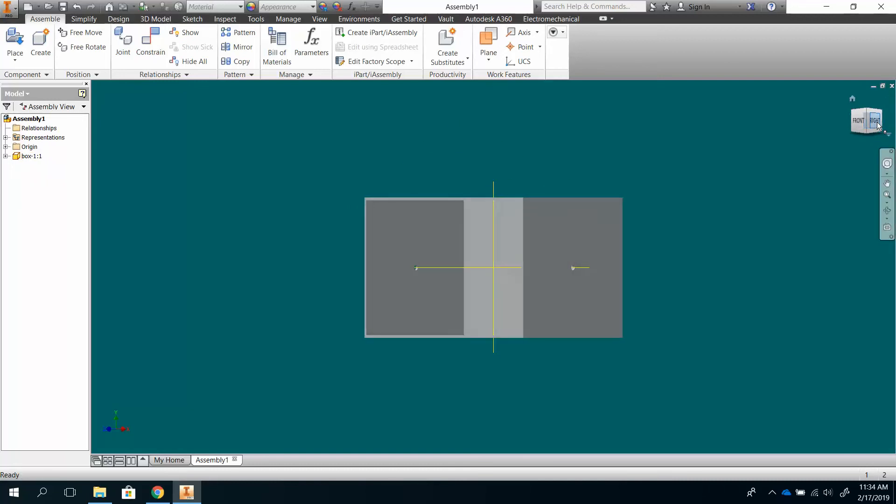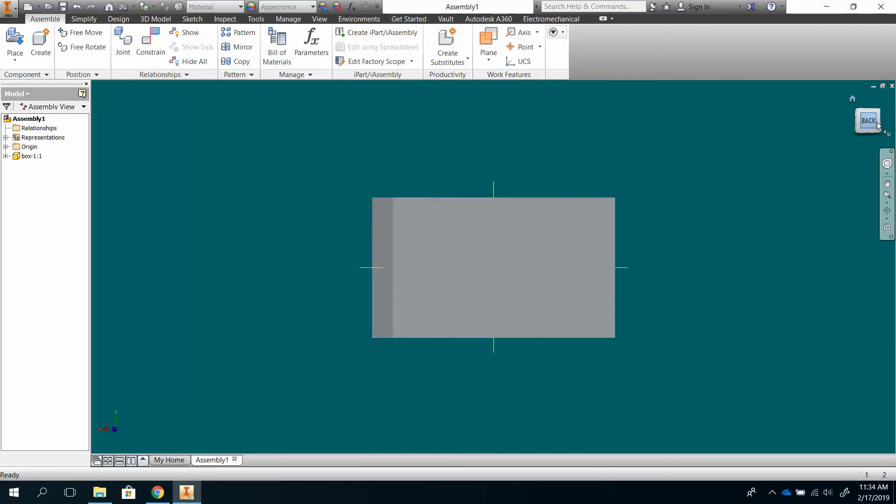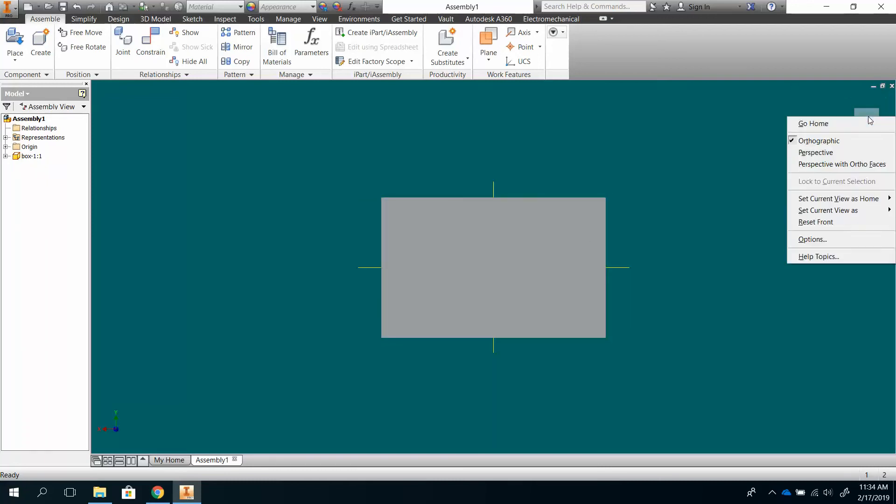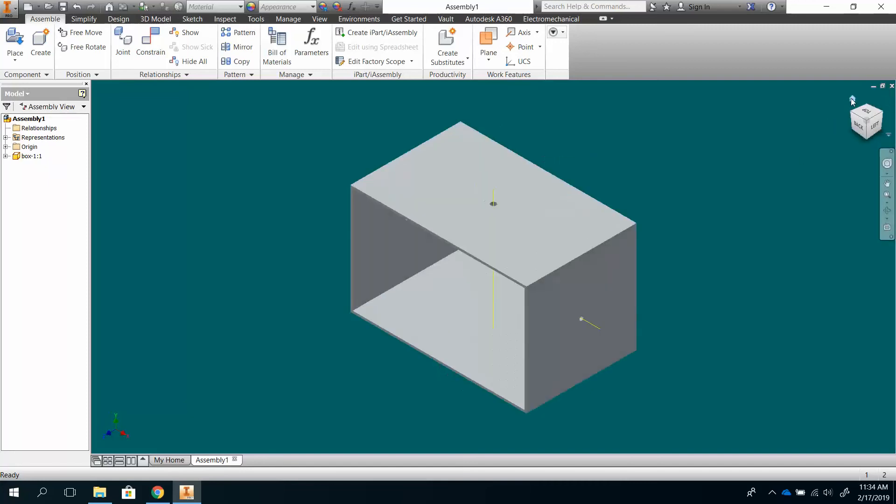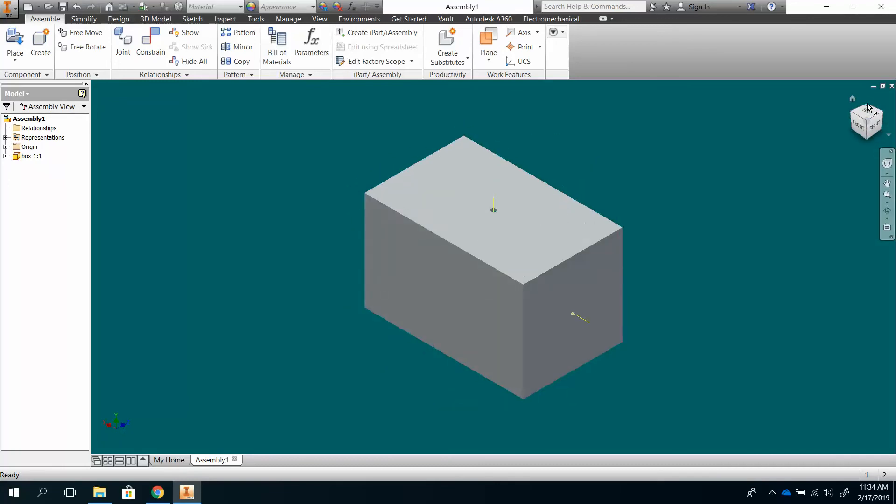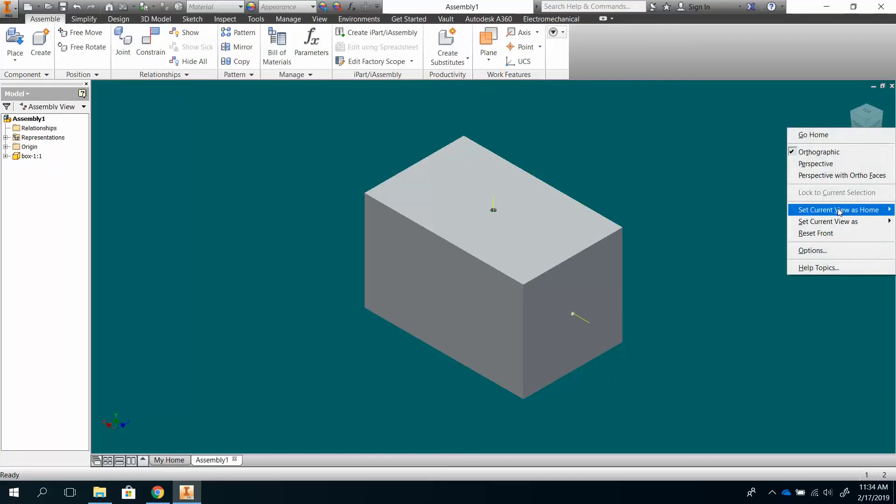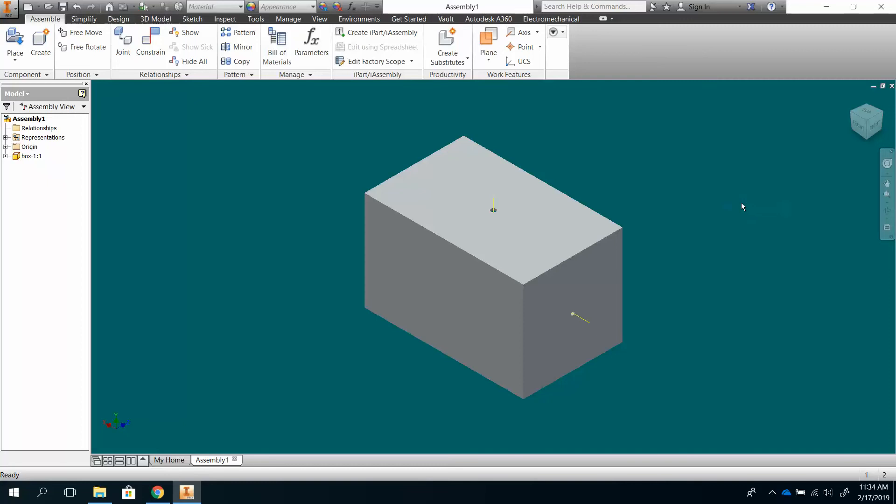So let's say I want to make my back my front. I would just go up here, right click, and set current view as front. And then if I want to have this view over here be my home view, I would right click and set current view as home. And I want to set fixed to distance, because what that does is it takes whatever page is on there and allows you to see everything on your screen.